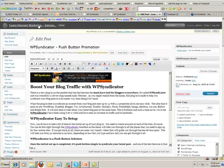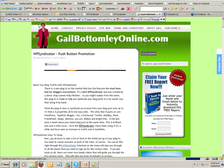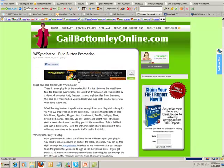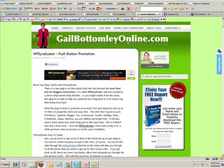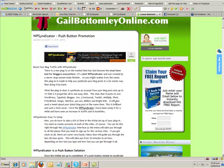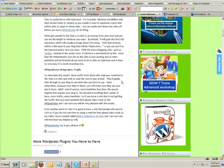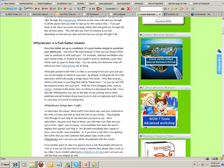I'm sure you're going to enjoy it. It's a brilliant piece of software. Let me go to the front here and just show you. There'll be this video on this page as well. Here it is right here, Gail Bottomley online.com WP Syndicator push button promotion. If you want to have a read through that, click on the link there.